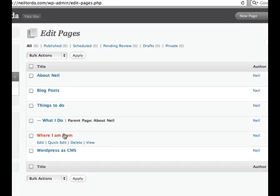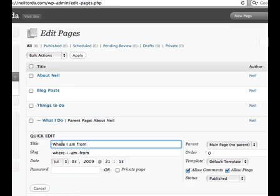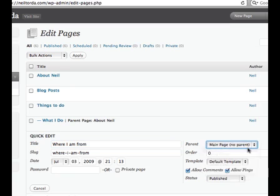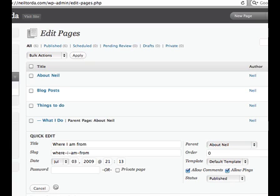I am going to do the same thing for Where I am From. I will do a quick edit. The parent is going to be About Neil, and I hit Update Page.